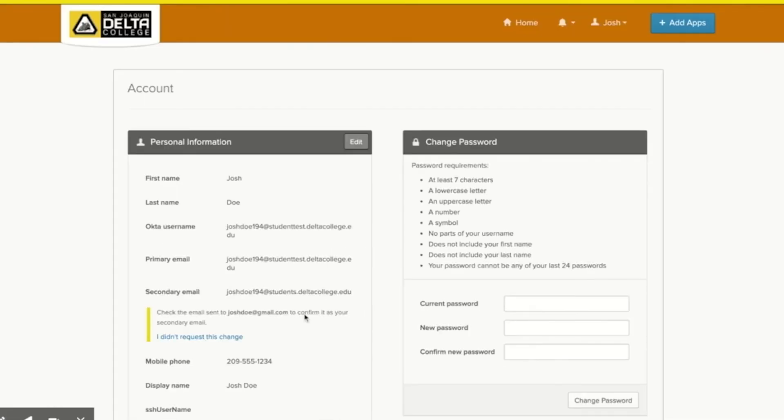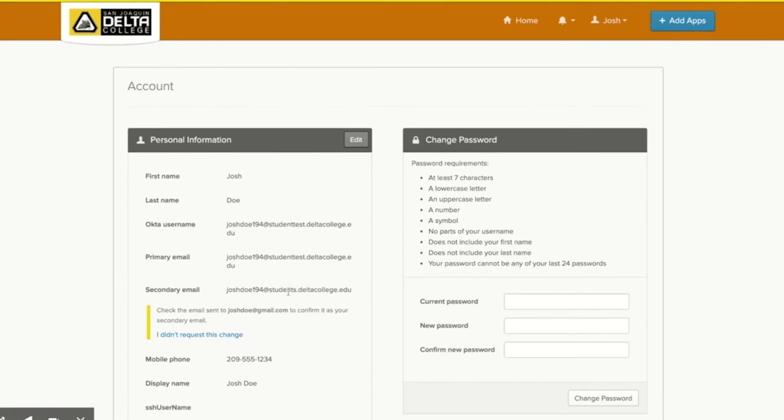At any time, if you want to update your Okta password and or profile information, you can always return to your settings from your Okta dashboard.